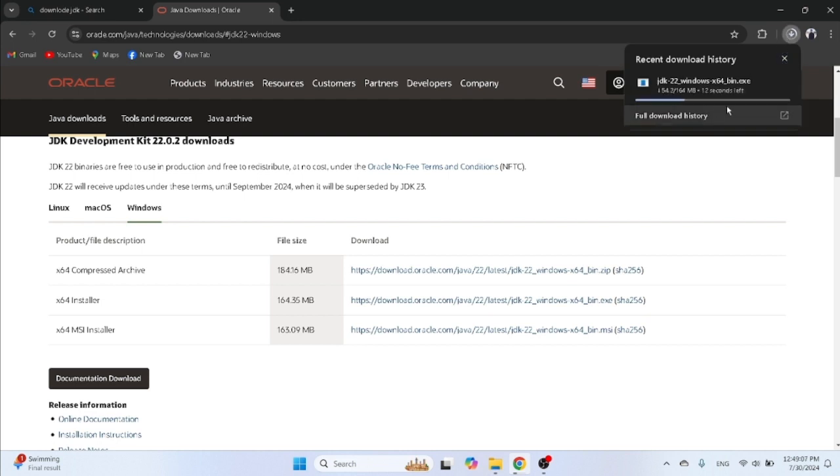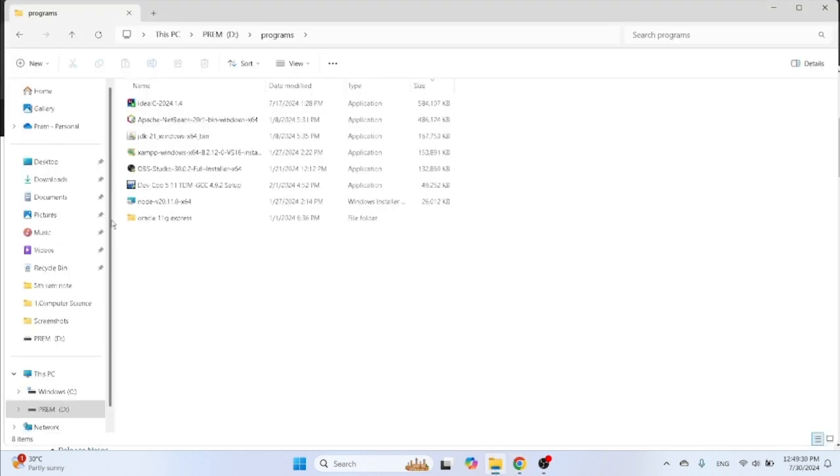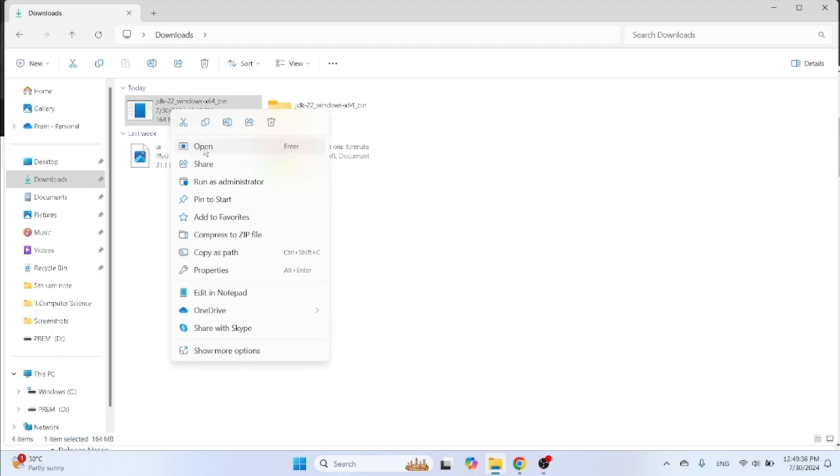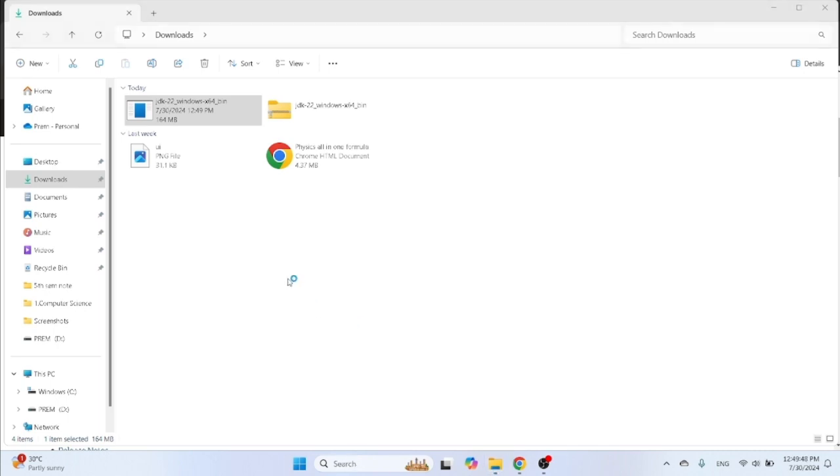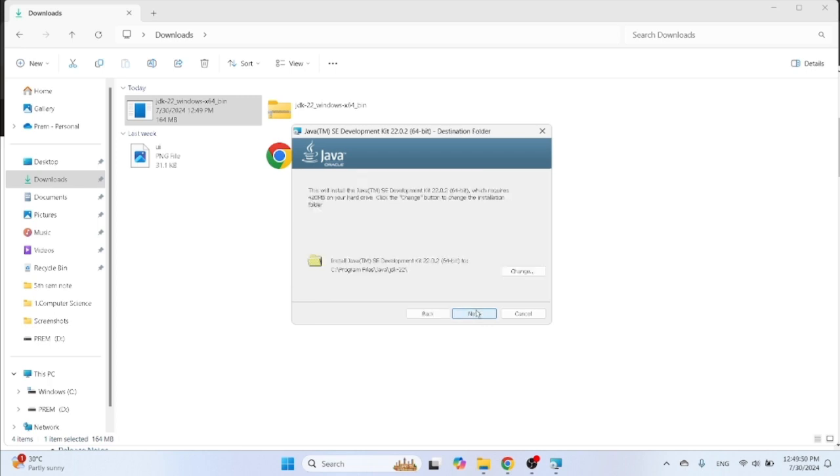Now JDK is downloaded completely. Click on your download folder, then right click on this JDK file, then run as administrator. Then click on OK. Then JDK file will be install started, and then click on next.